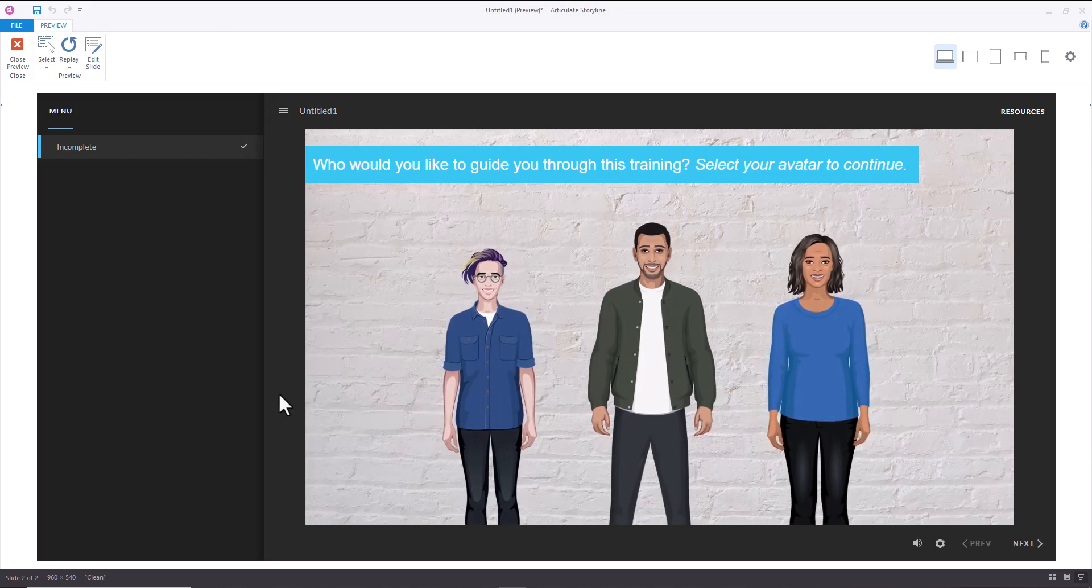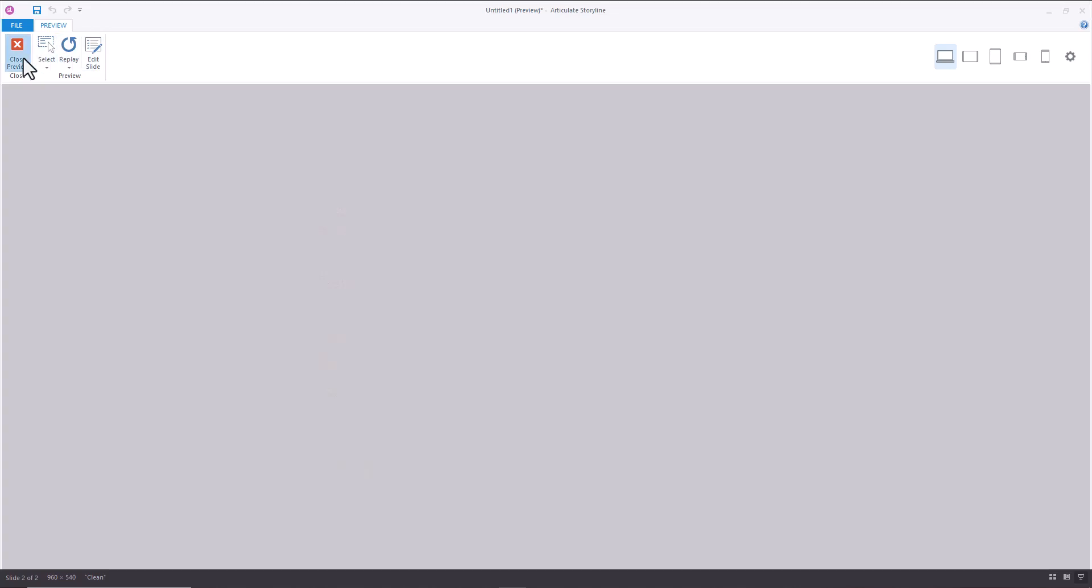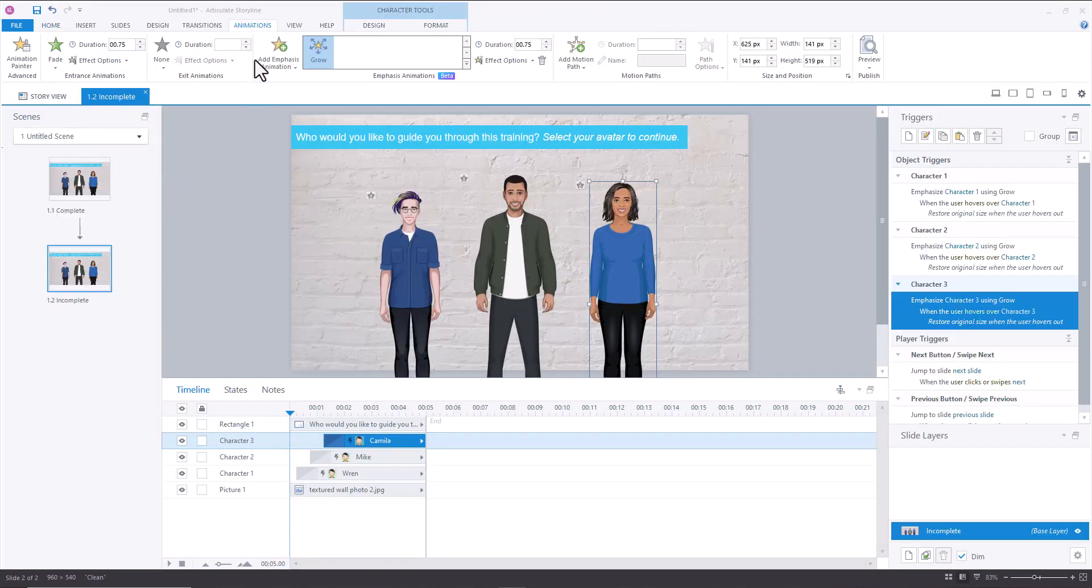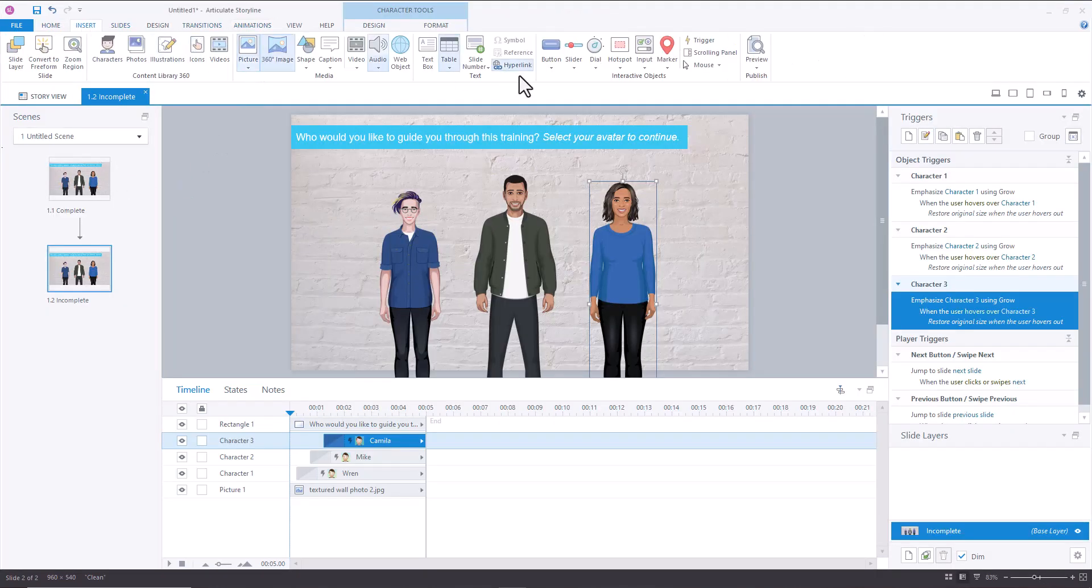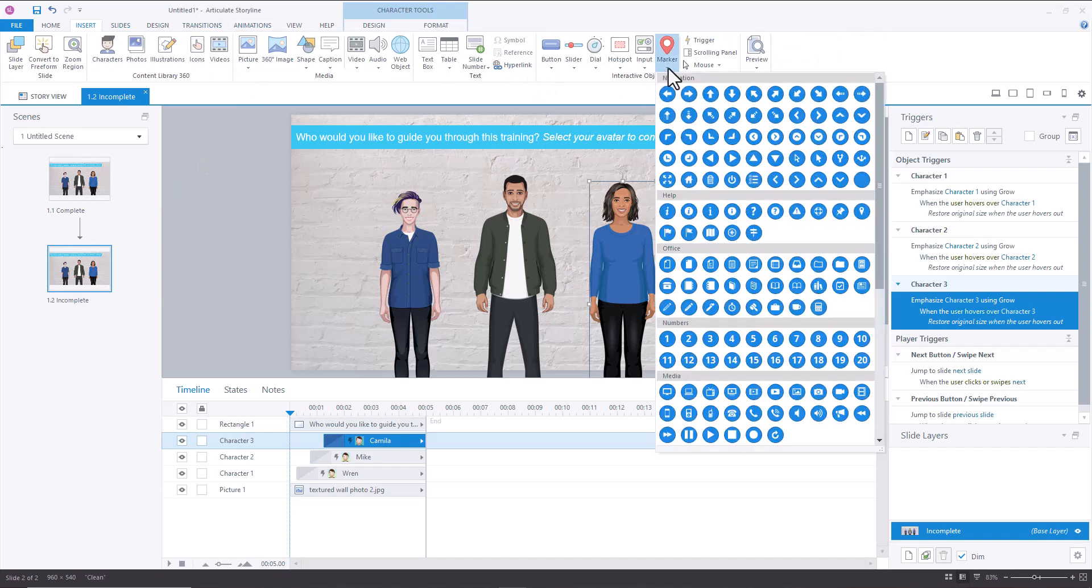So very cool. I'm excited to see how everyone uses emphasis animations because I think they can be used in a lot of different formats. I also think that individuals who were previously using markers to get those emphasis animations.